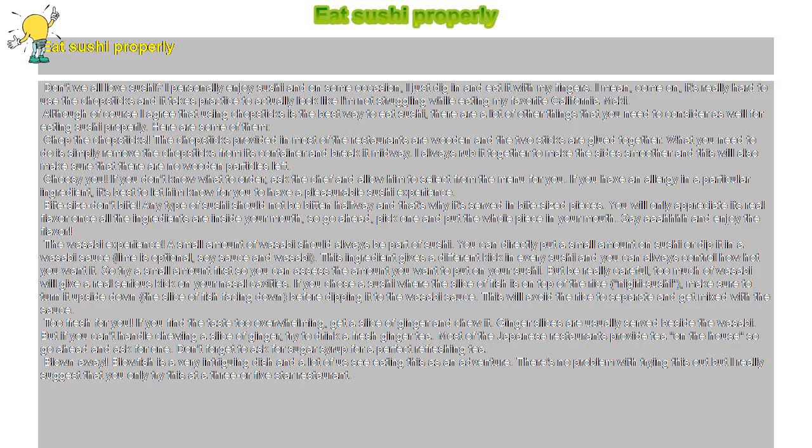Eat sushi properly. Don't we all love sushi? I personally enjoy sushi and on some occasions, I just dig in and eat it with my fingers.